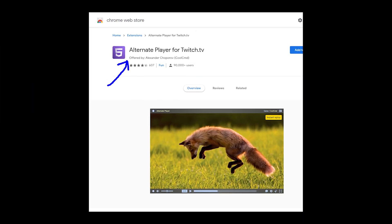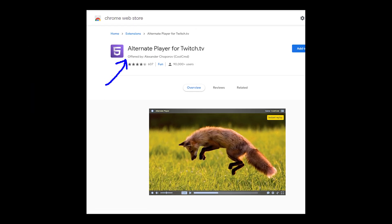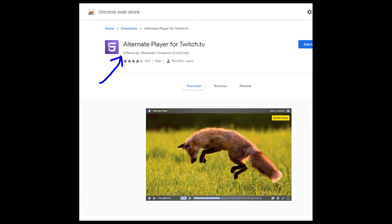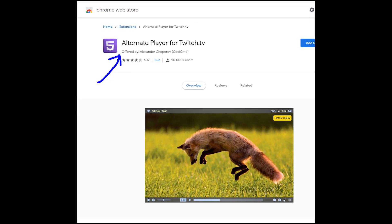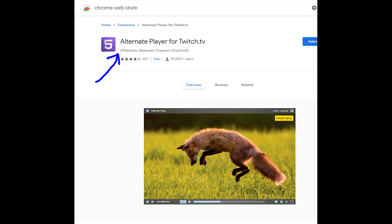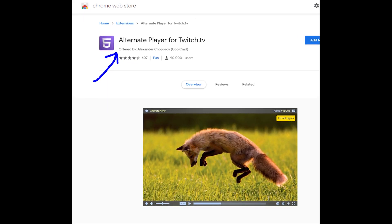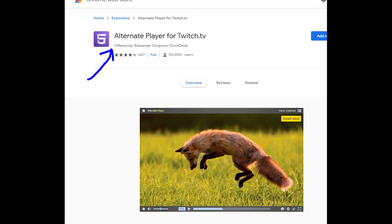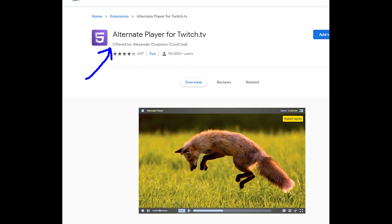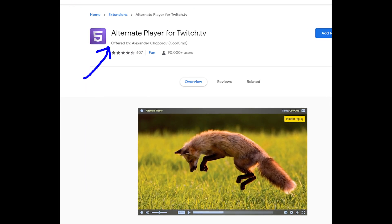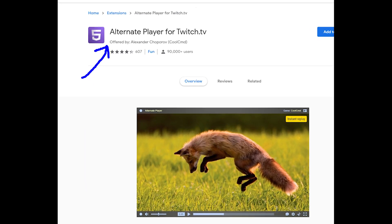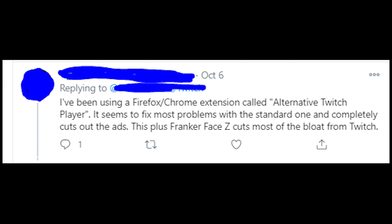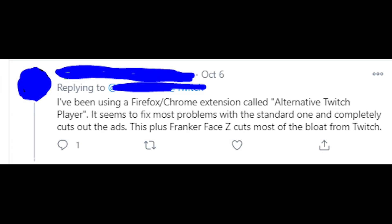Luckily I found a solution that should work. There are lots of extensions for Google Chrome and other browsers called Alternate Player for Twitch TV. If you install it to your browser the error should disappear. People say that this method really works, so you can try too.